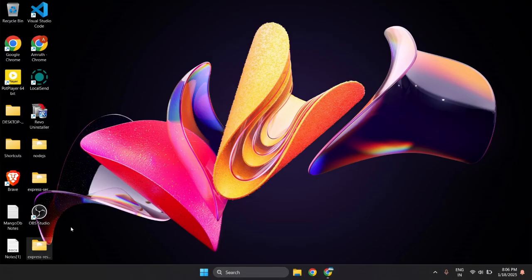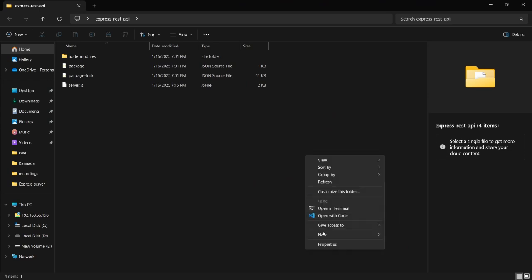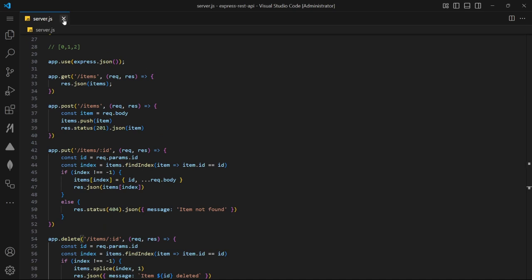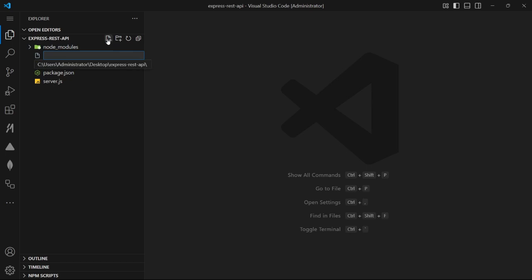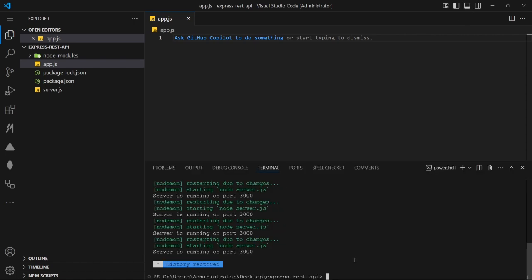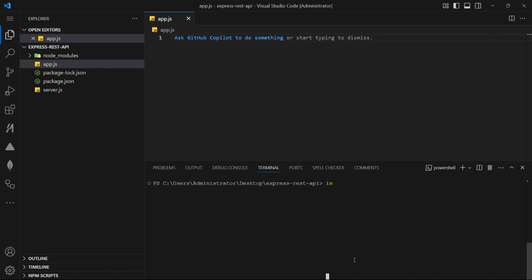Now let me open the folder in VS Code. This is the one I used for Express CRUD operation — if you want you can see that one. Now I'm going to create a file called app.js. First, I'm going to install all the necessary dependencies: npm install express, mongoose, and dotenv. I'll tell you why dotenv as we go.